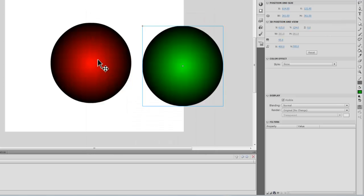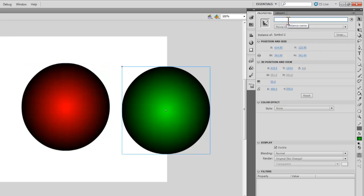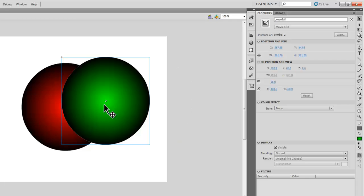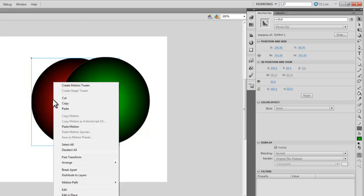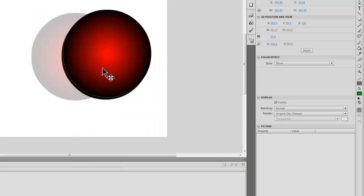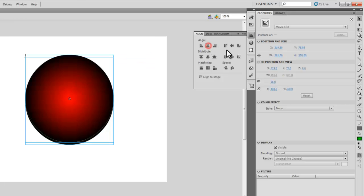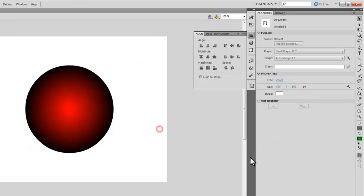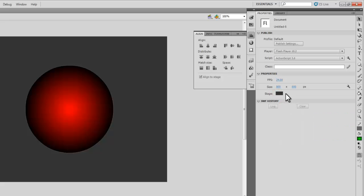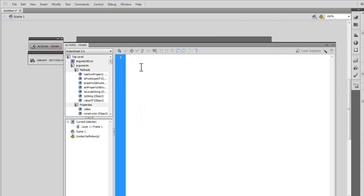Next I'll give them instance names — 'redBall' for the red ball and 'greenBall' for the green ball. Then I'll drag the red ball over the green ball, right-click, Arrange > Bring to Front. I'll select both balls together, open the Align tool, make sure Align to Stage is selected, and center them — now they're right in the center. Let me change the color of the stage as well.